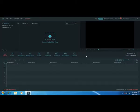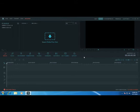This is a paid software, but there is also a free version available. We have a free version that you can use.